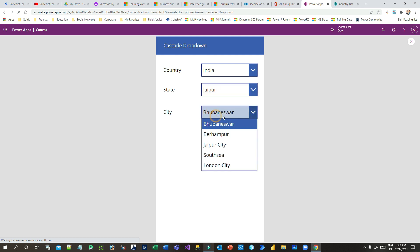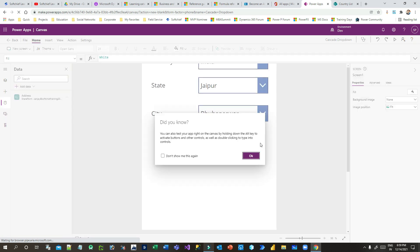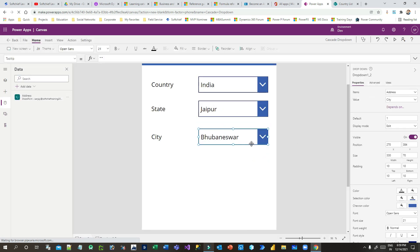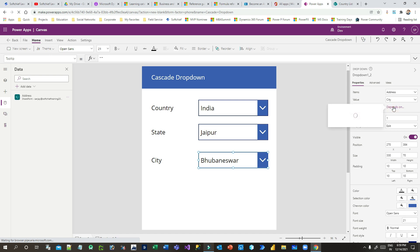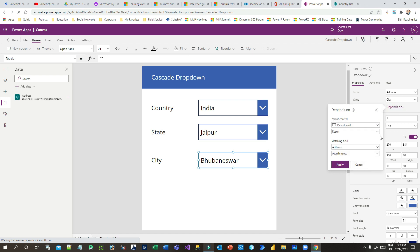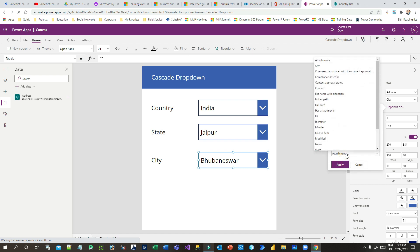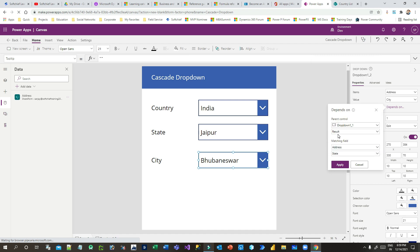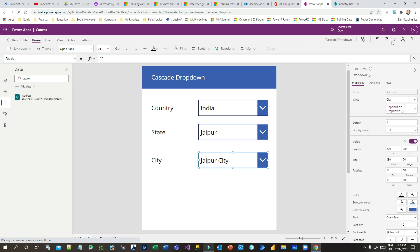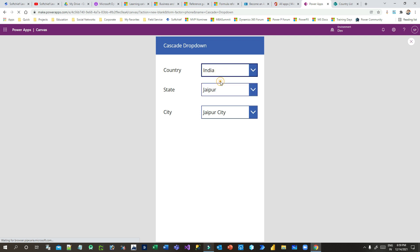Go to the third drop-down (city) and click the 'Depend On' option in the right corner property panel. Choose the parent control as Drop Down 1_1, which is the state drop-down. Set the result to match the Address data source on the State column, so the state value should match what is selected in the state drop-down. Click Apply.